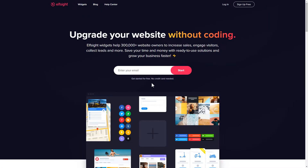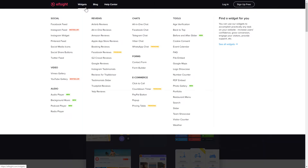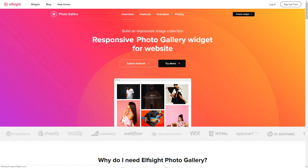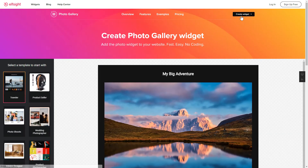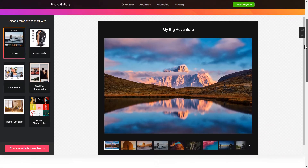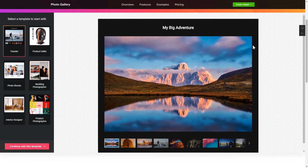First of all, let's go to Elfsight.com and choose the photo gallery widget in the menu list. Click Create Widget. You can find the direct link in the video description. So, let's create your widget.